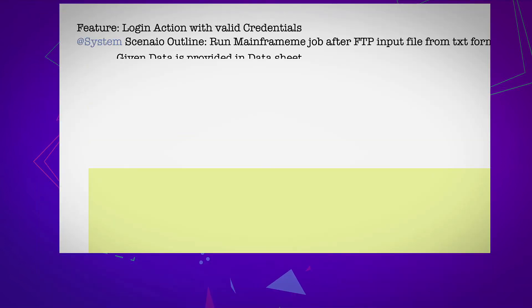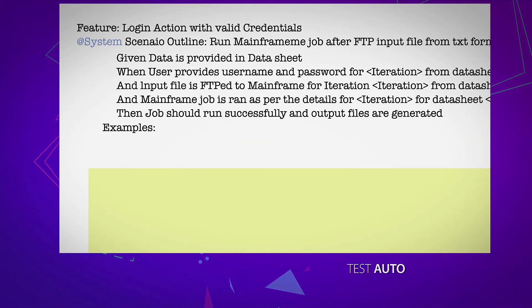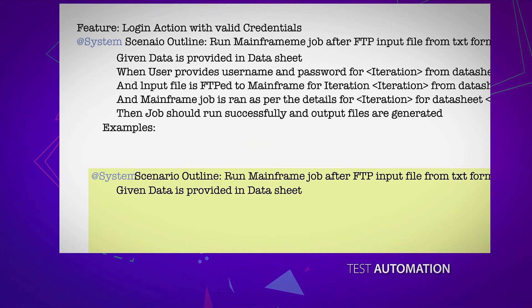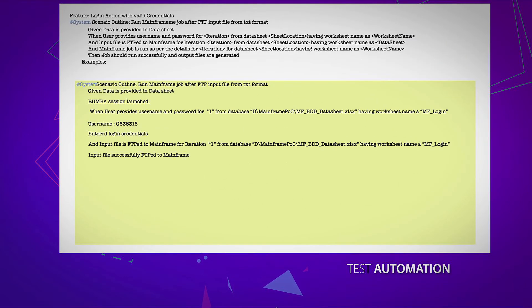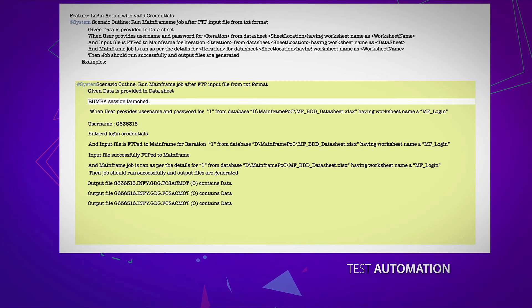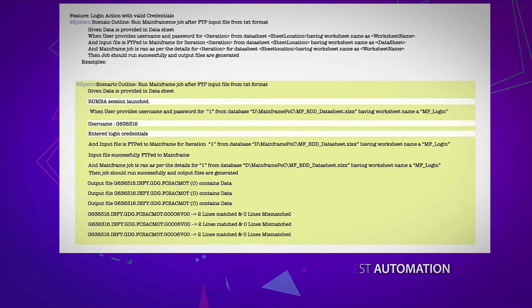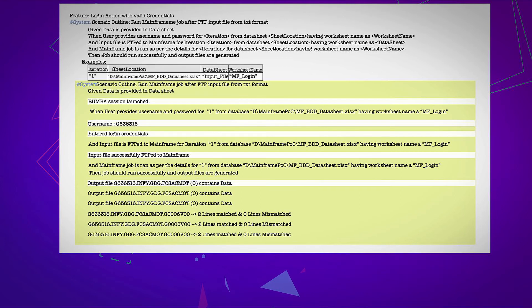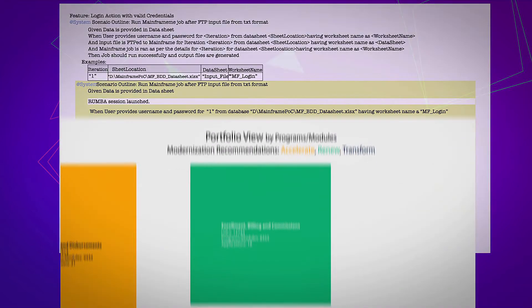The extracted Business Rules are also used to create very accurate test data for automated regression testing. The test data is leveraged by our automation tools to perform functional validation by comparing the output of the source mainframe and target modernized system.